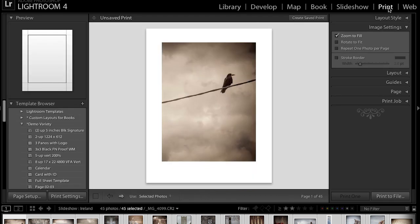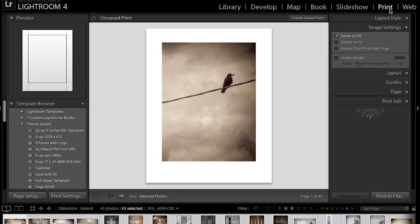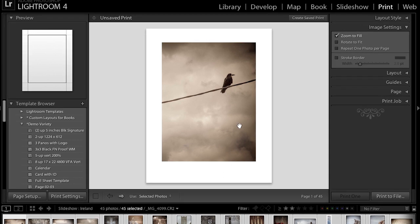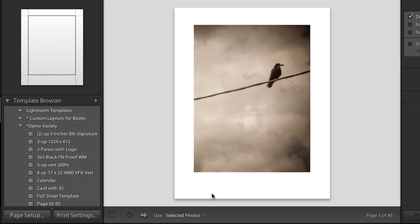Simply click on print there in the module picker, but you can also use command or control P to navigate directly to the print module. Now the first thing you want to do in the print module is you want to set up your page setup and your print settings.